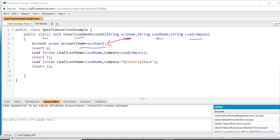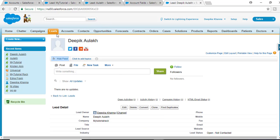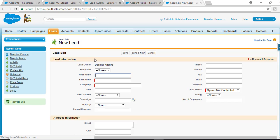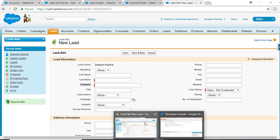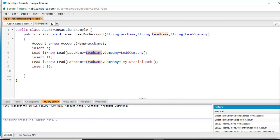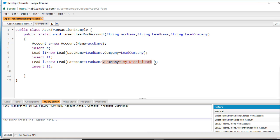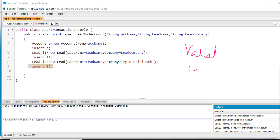For the lead records, the lead object has two required fields: last name and company name. So whatever company name you provide as the parameter will be the company for L1, and whatever lead name is provided will be the last name. For L2, the company is manually set to 'mytutorialrack'. Remember, we have a validation rule on the lead object: if the company is other than 'mytutorialrack', the validation rule will fail and you will get an error.